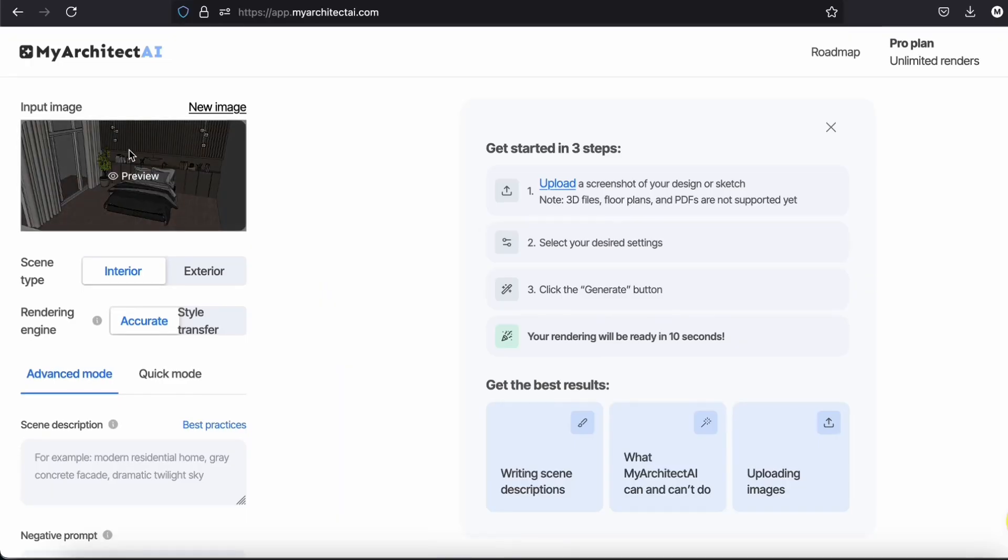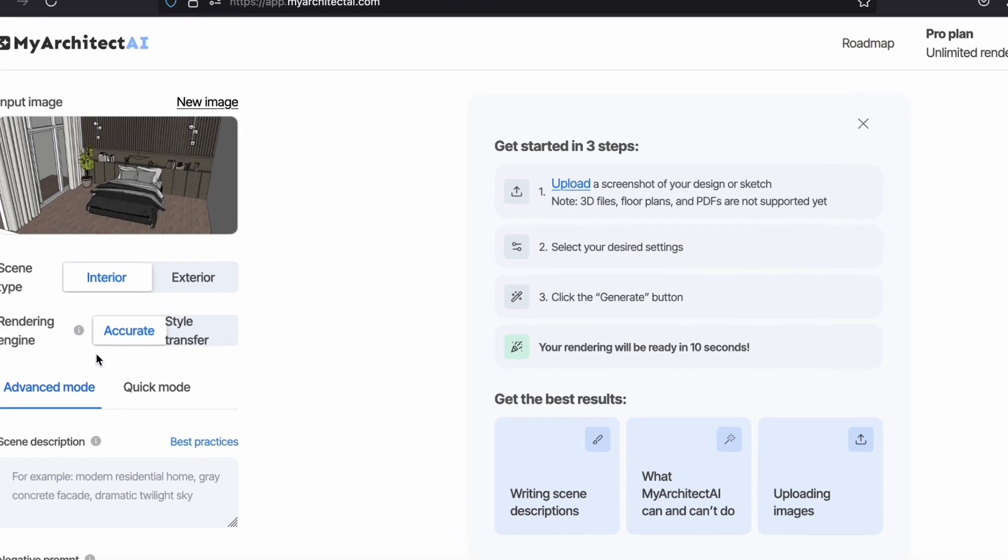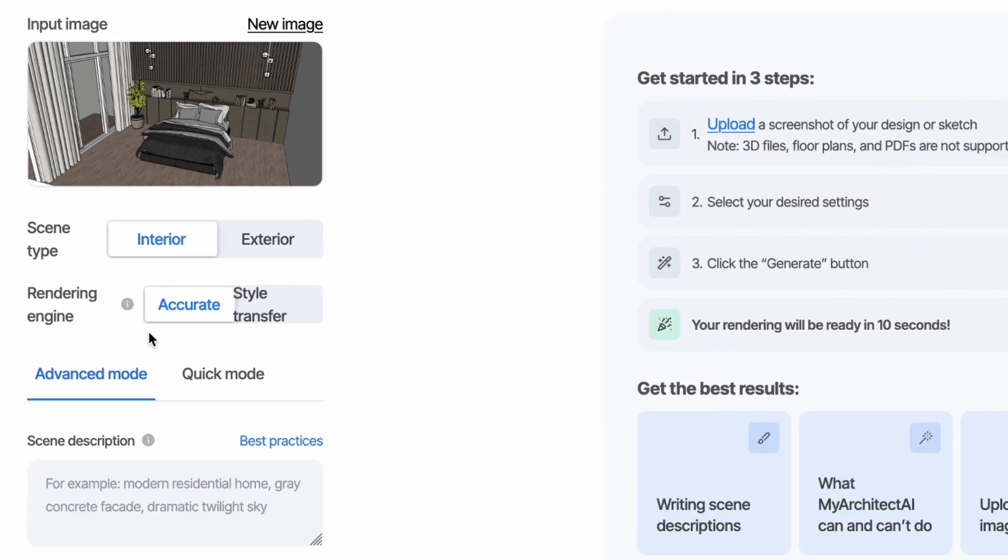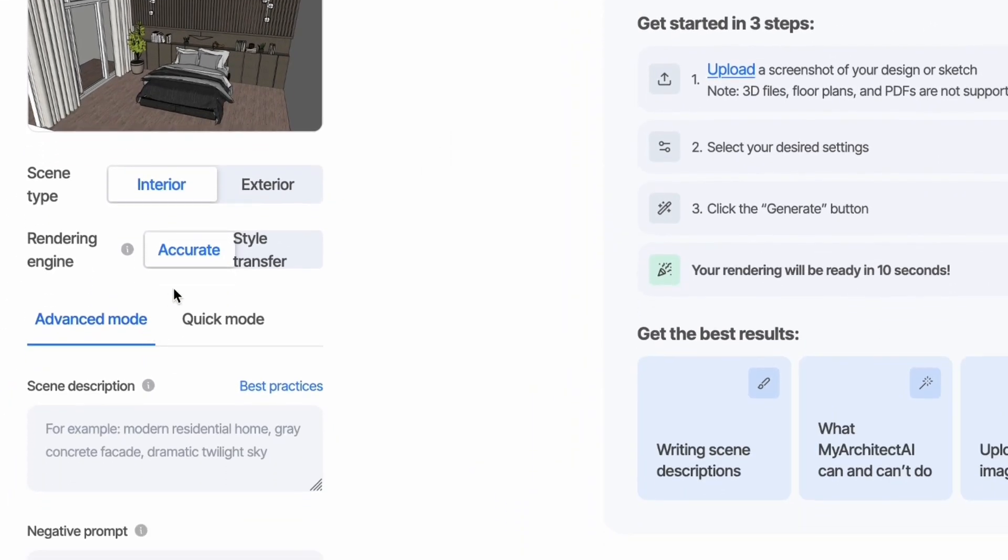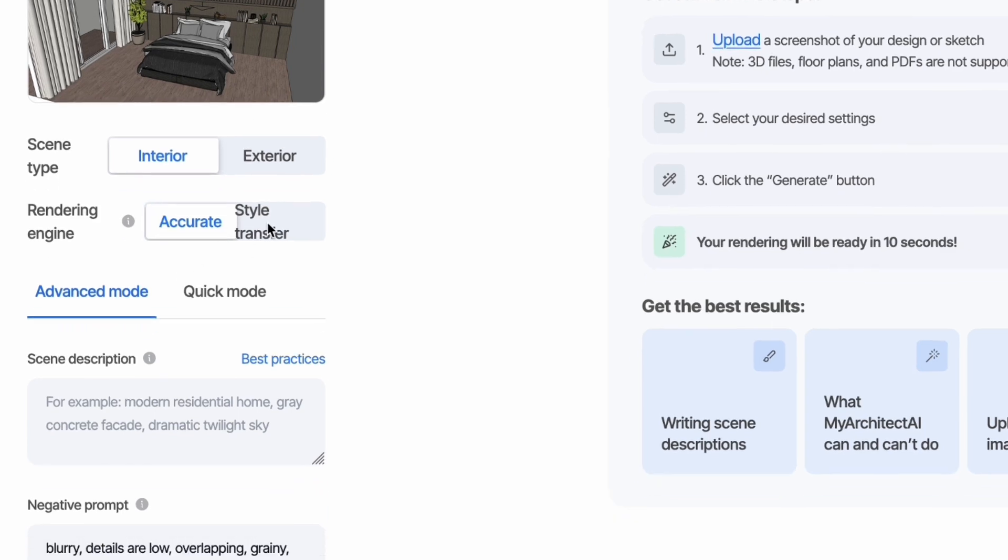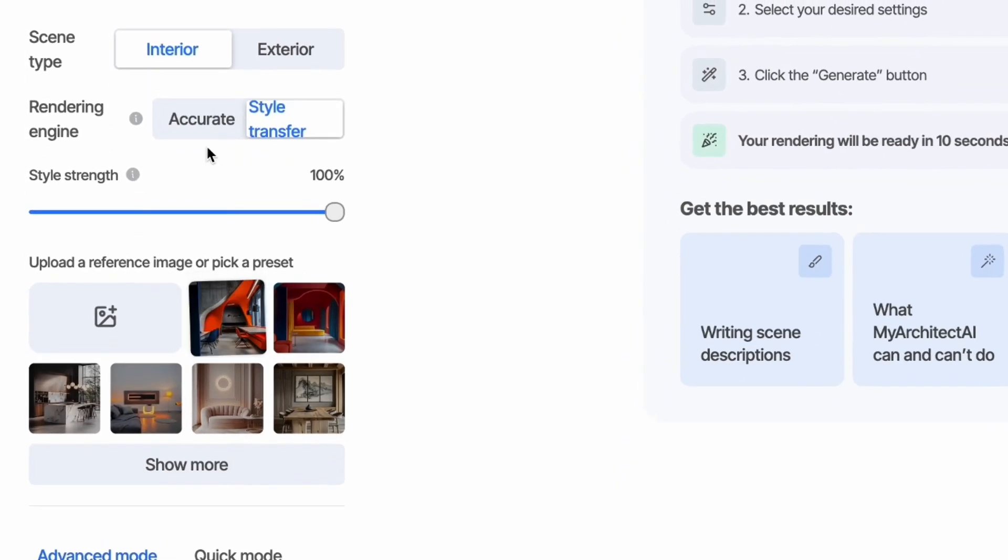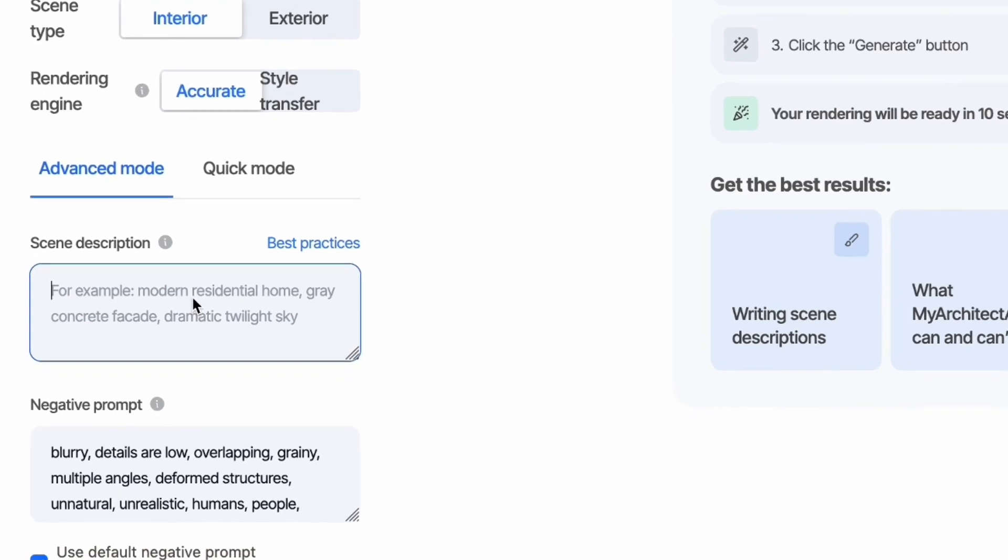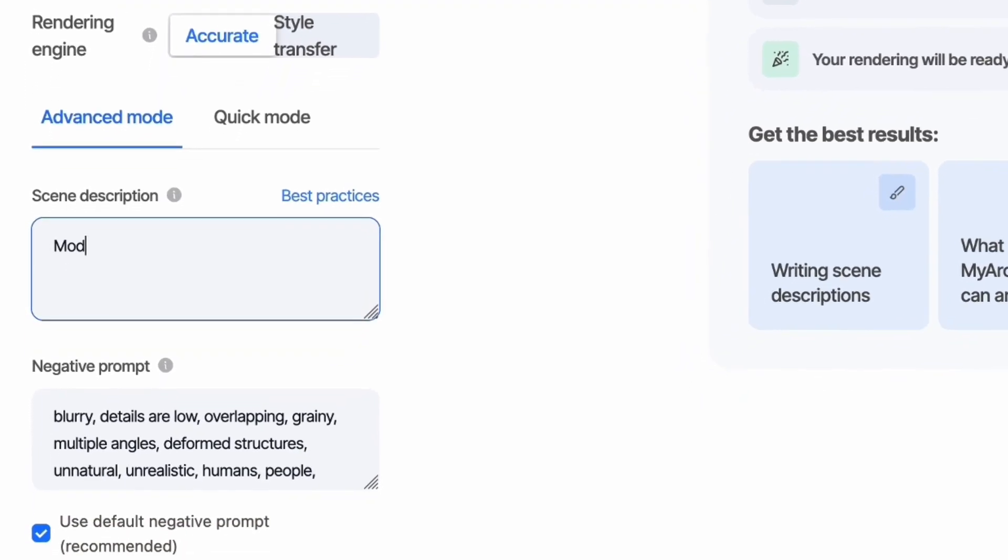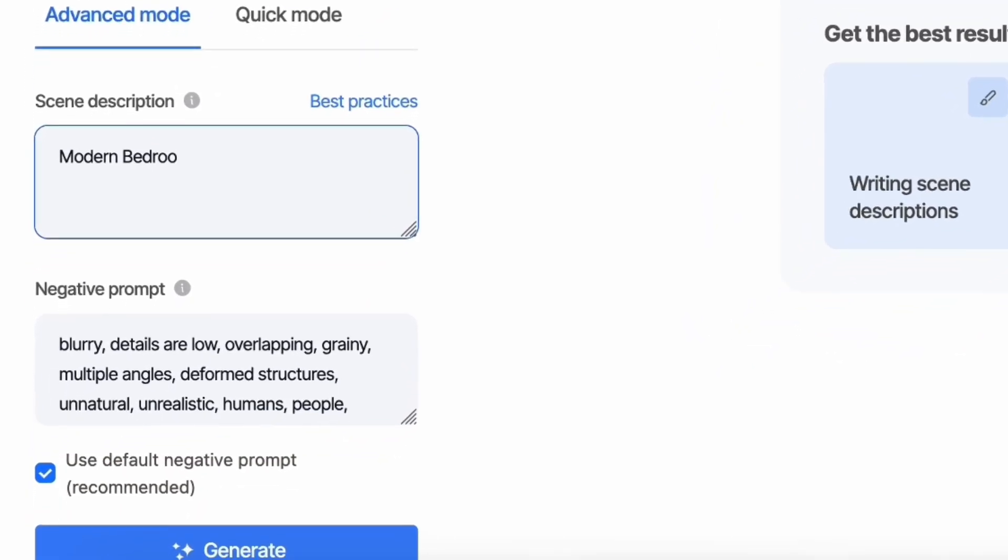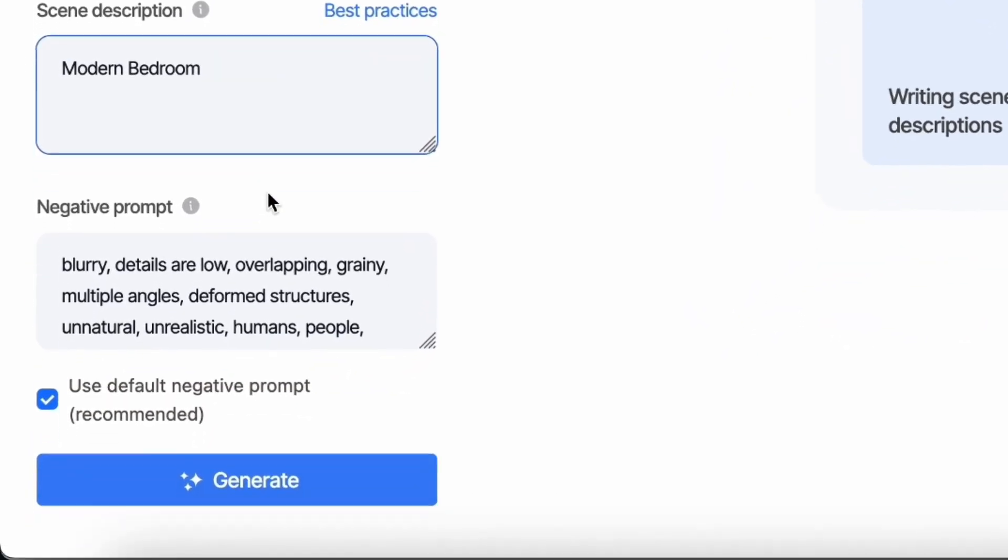So first let's upload the image, then you can choose the rendering engine. Do we want it to be accurate, to preserve the colors and materials, or do we want it to look like a reference image? Then we can write the prompt in the description area. I will just leave the negative prompts.